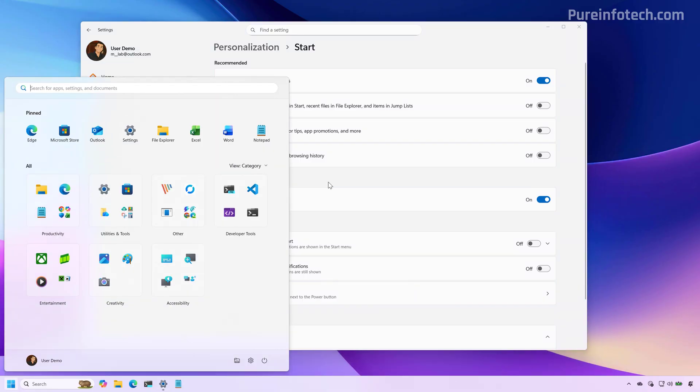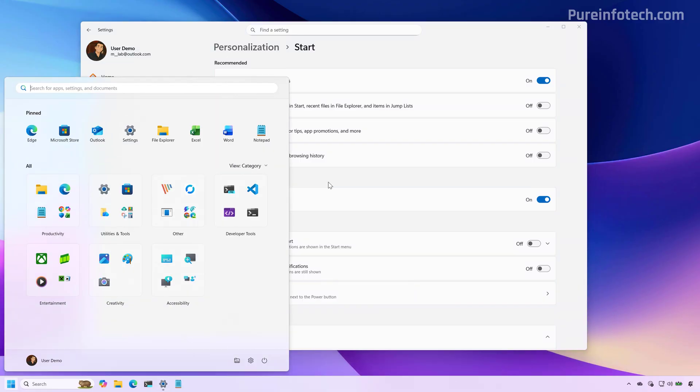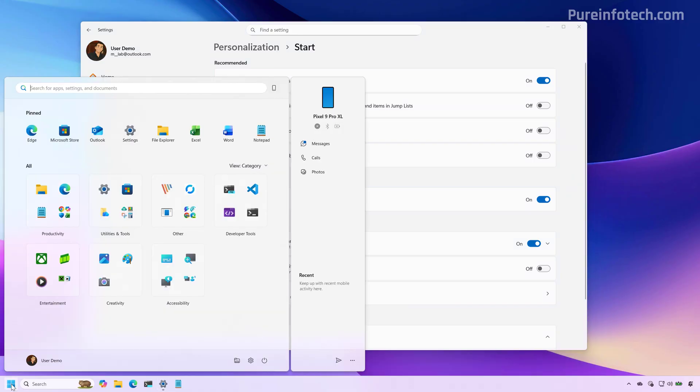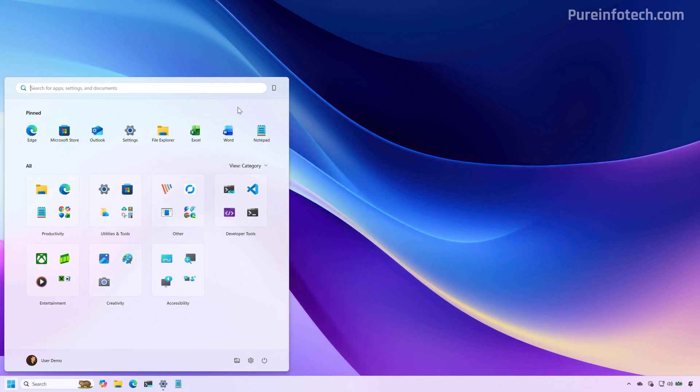Now we're able to finally get rid of that recommended section. If you have your phone connected to your computer and you enable the show mobile device in a start, you're going to notice that at the top right there is an option to show and hide the menu. Let me know in the comments if you like this new layout compared to the previous version.